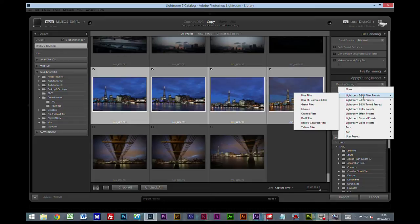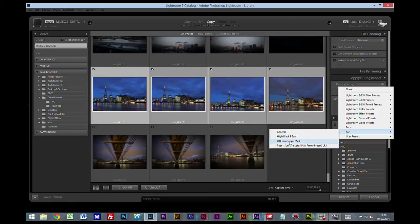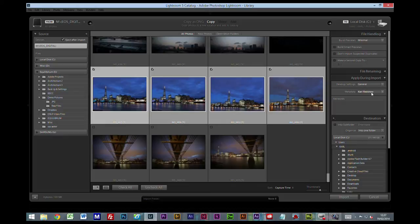I'm going to the general development setting, metadata - that's my copyright. Now where do I want to put these pictures?